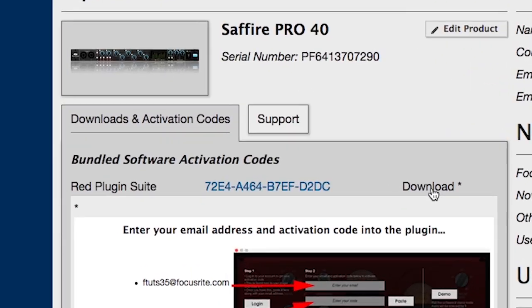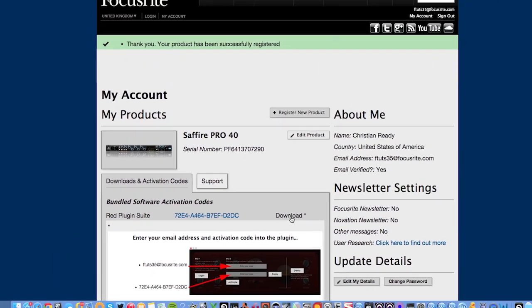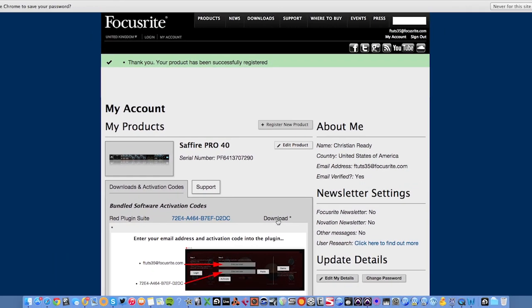At this point, you should also click and highlight the activation code and copy it to the clipboard by pressing Command and C on a Mac or Control and C on a Windows computer, as you'll need this later.